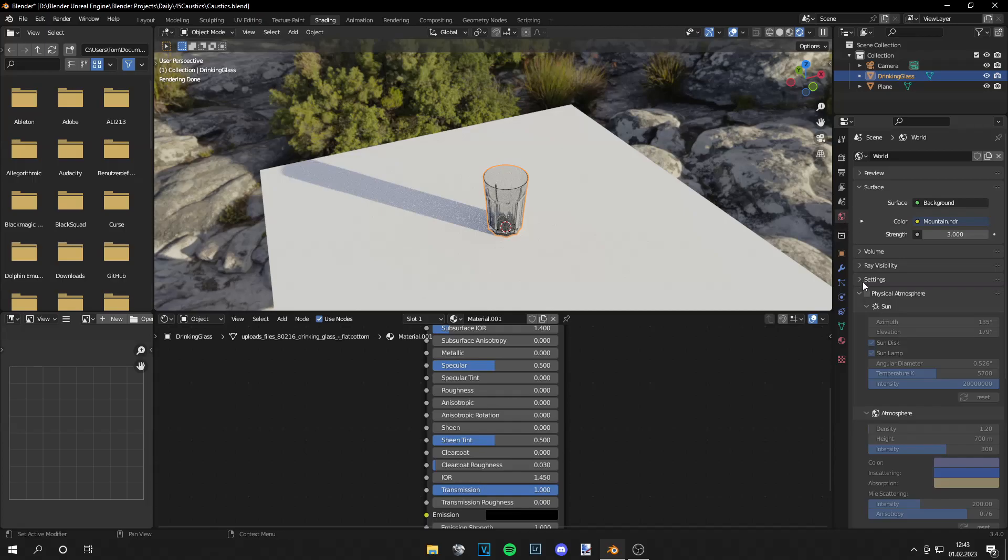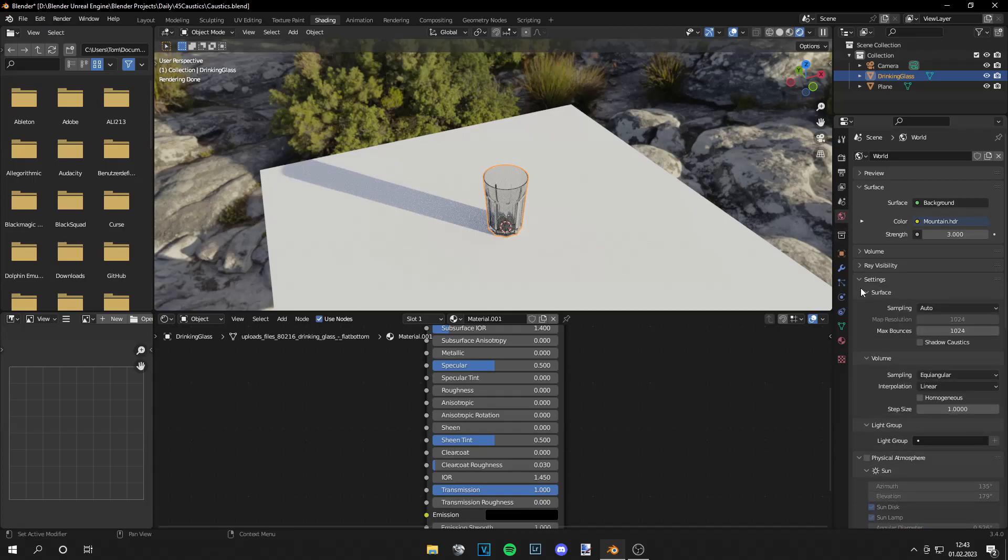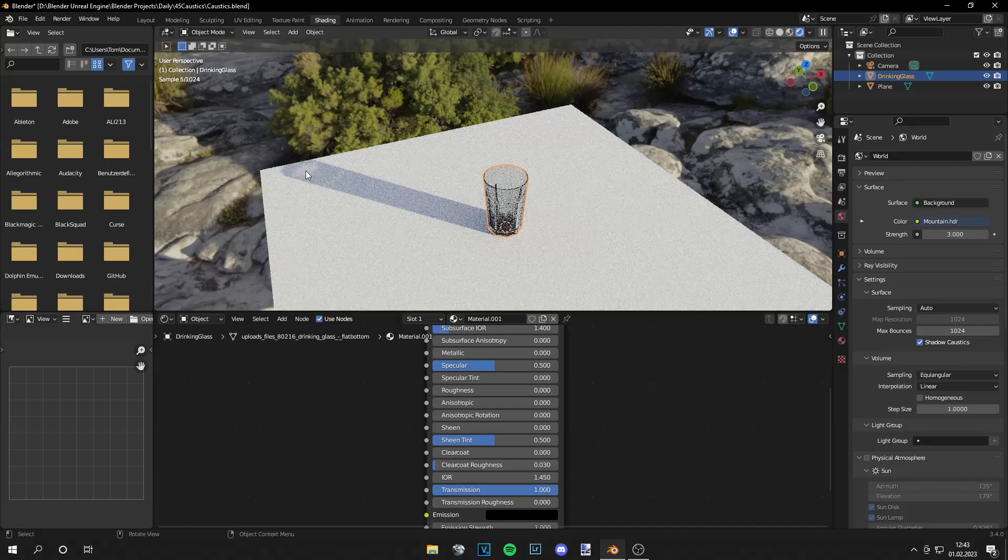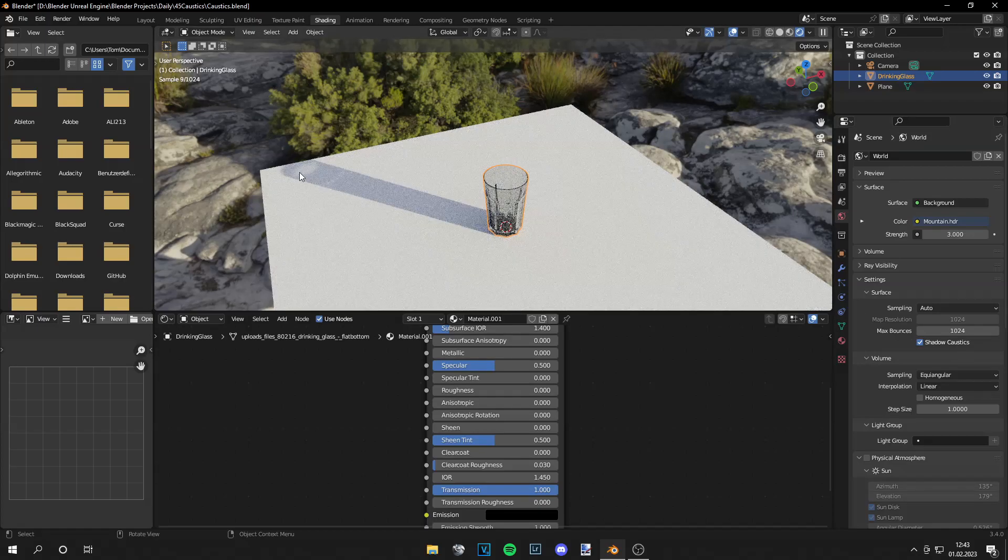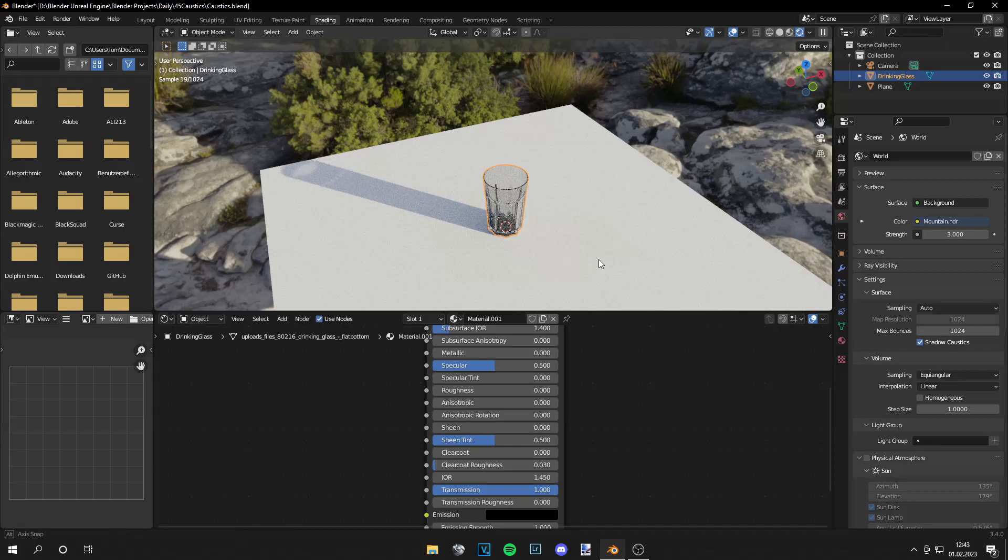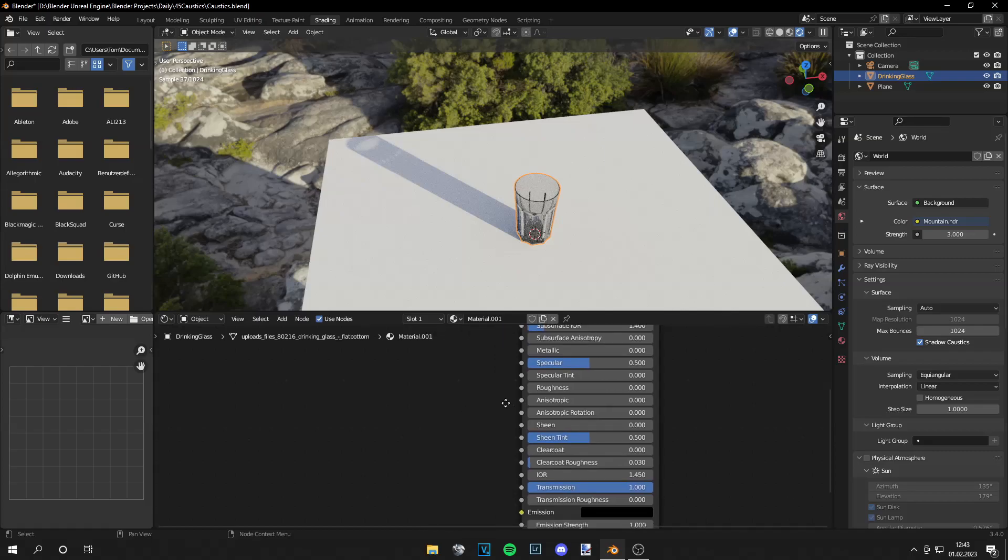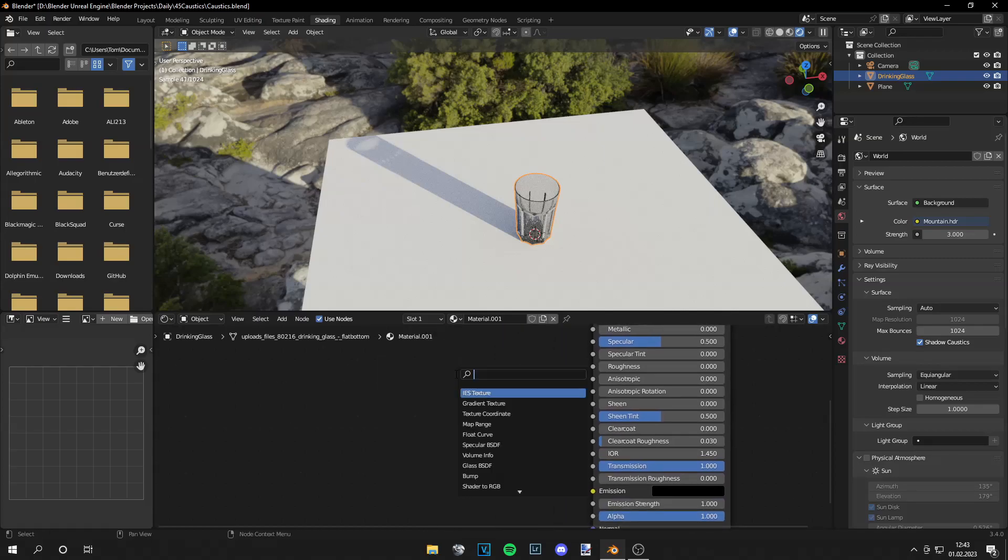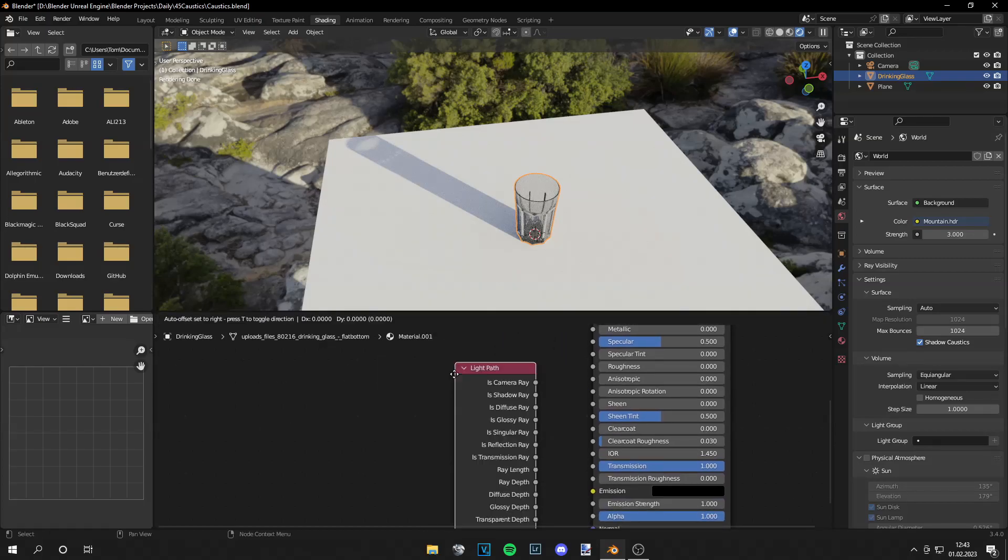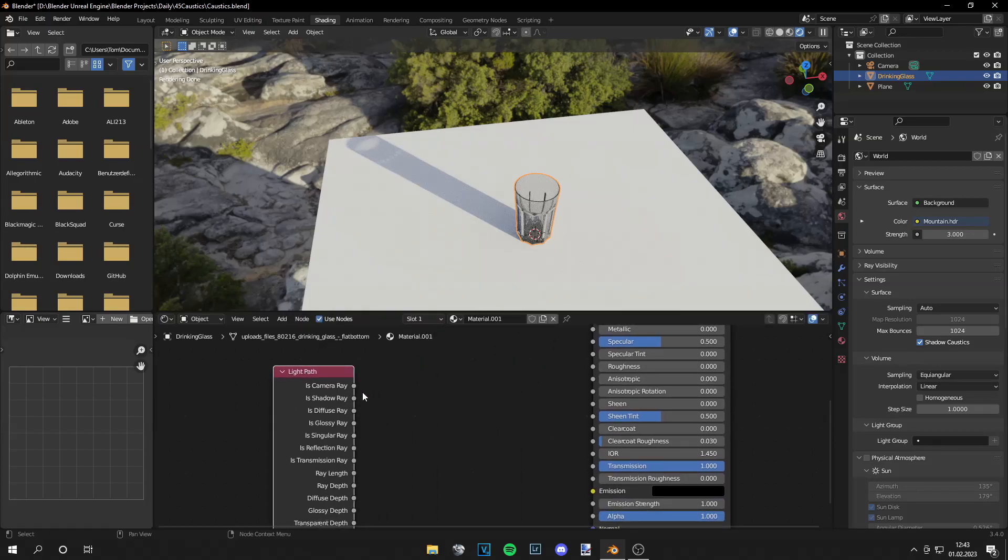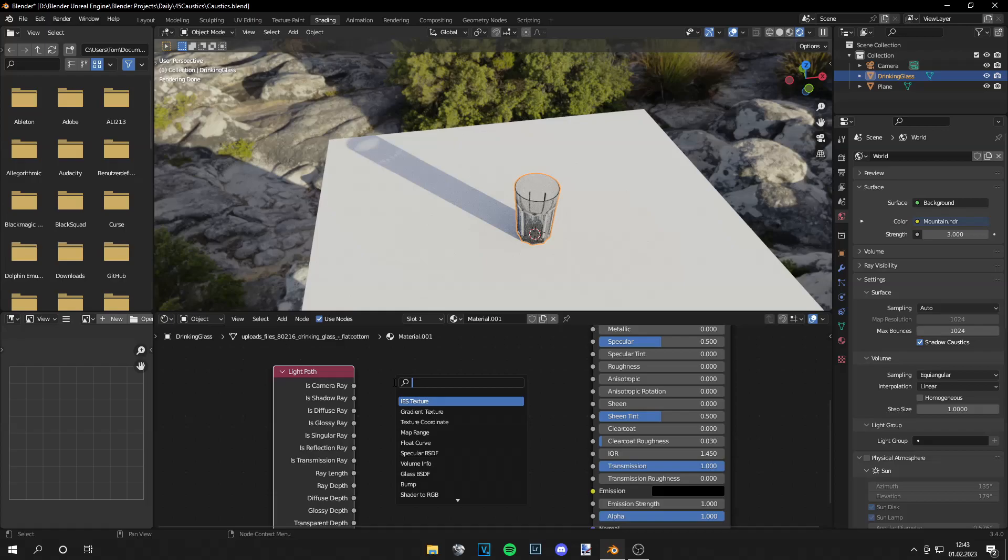this is because we have to go to the world tab settings and then shadow caustics and now you will see we get the caustics already. You could leave it like that but the caustics are very dark so we have to grab a light path and then a map range node as well.